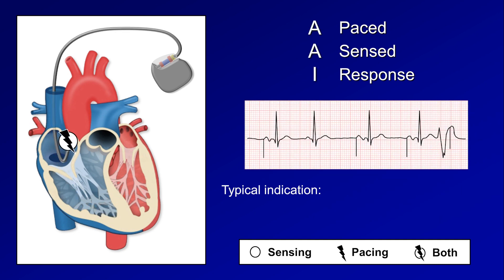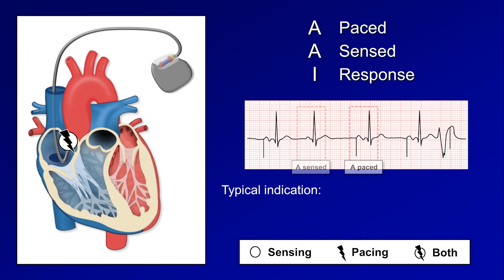The next mode is AAI, which uses a single lead in the right atrium. Instead of sensing and pacing QRS complexes, it's sensing and pacing P waves. Here's an example of an atrial-sensed beat in which the pacemaker detects the normal intrinsic P wave and is inhibited from delivering an immediate atrial pacing spike. For the next beat, enough time has elapsed without a P wave being sensed, so the pacemaker paces the atria. Intrinsic and paced P waves look different, though the difference is more subtle since P waves are smaller.